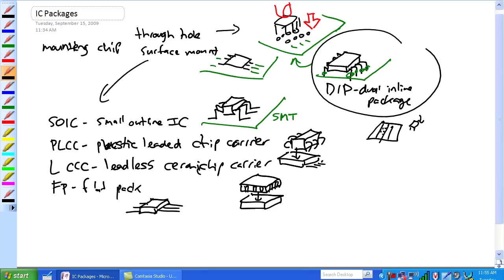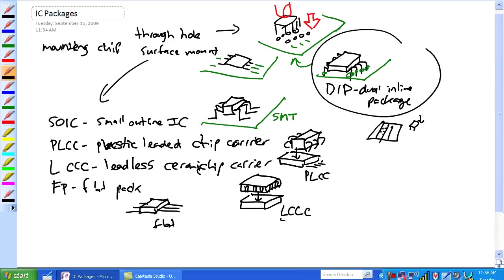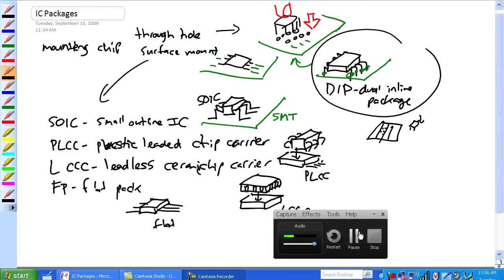LCCC and a flat pack, as the name implies, totally flat. LCCC leadless - again, leadless, it's not going to break off. And then PLCC is leaded. SOIC very similar to a DIP except it's surface mount technology. Okay, let's go to a different page here for pin numbering.